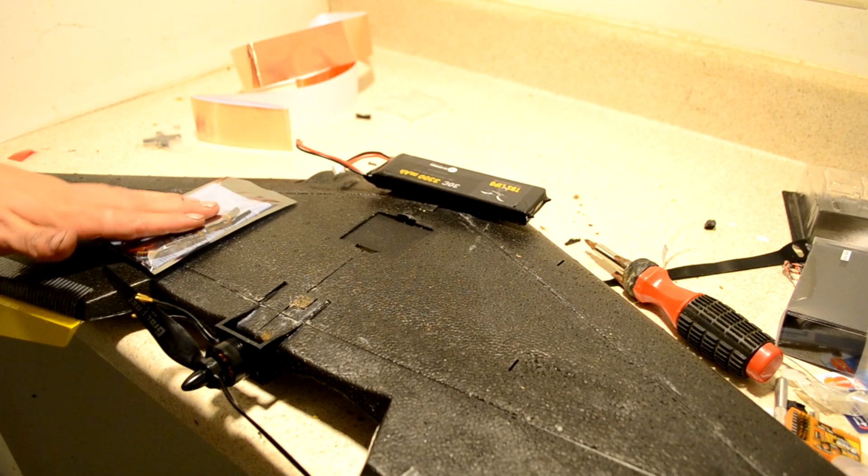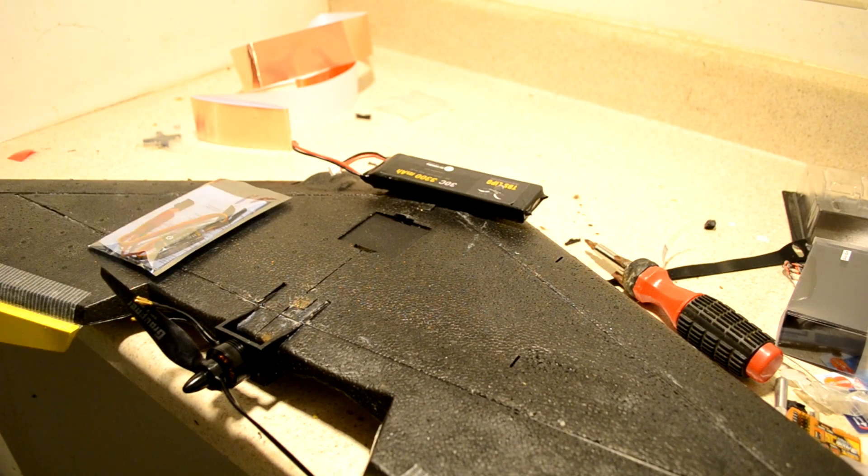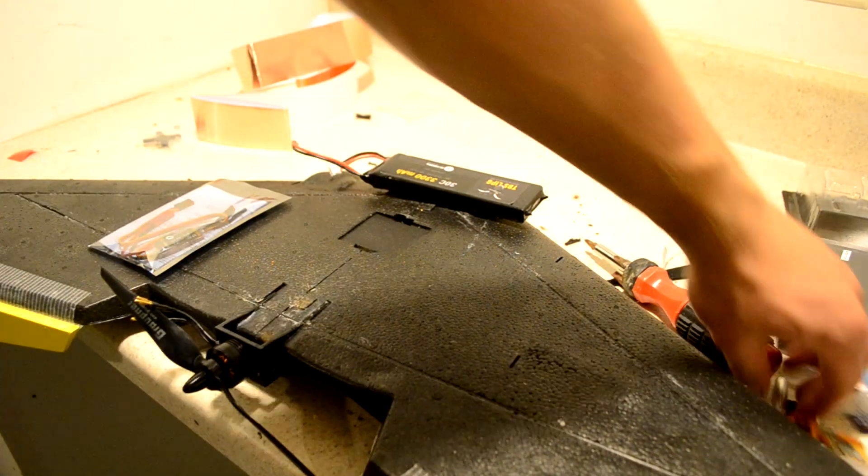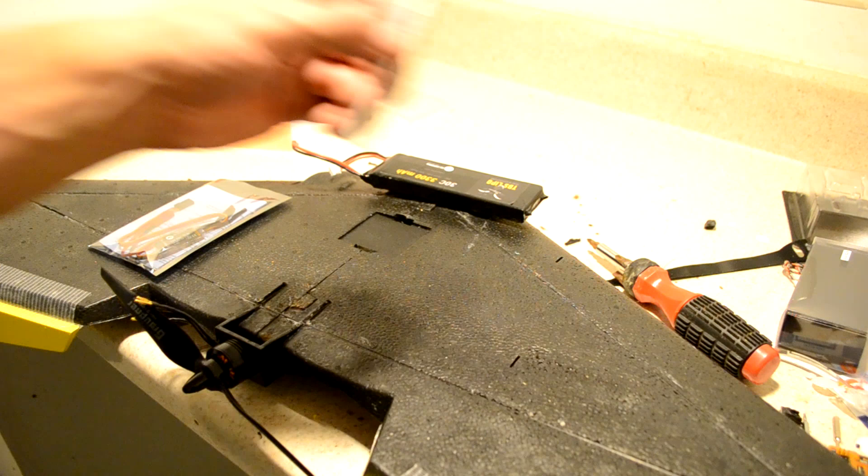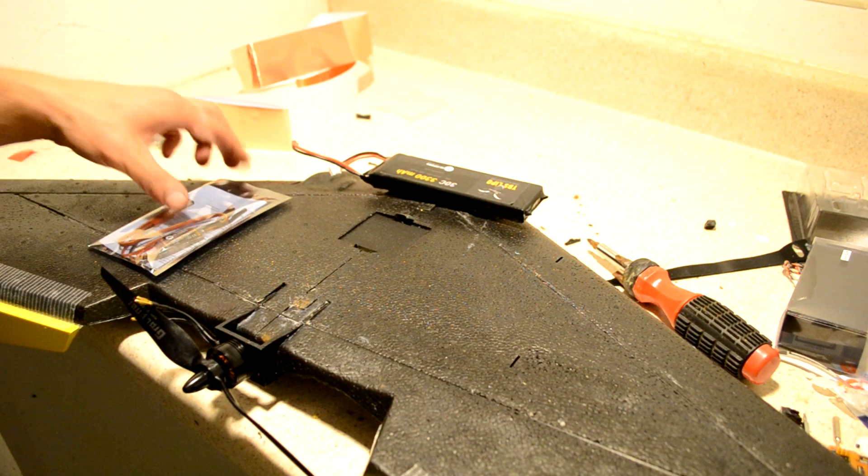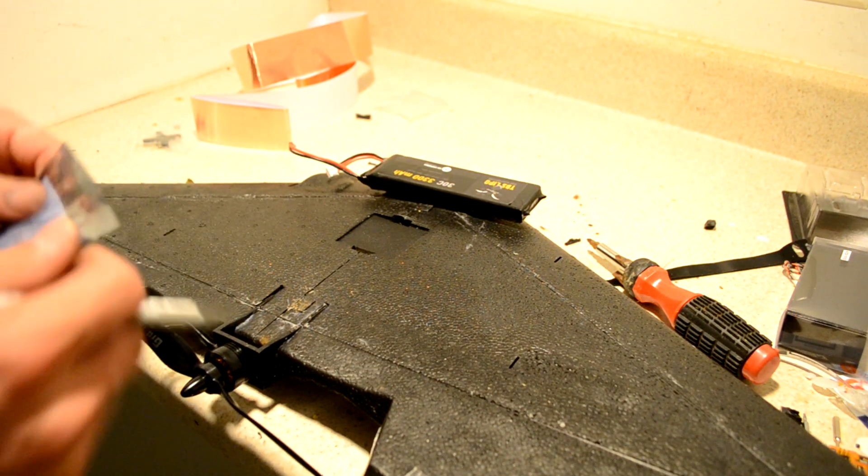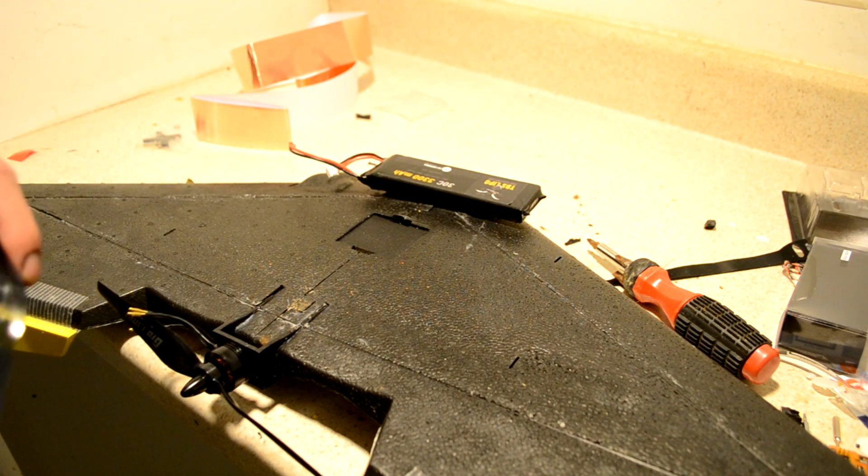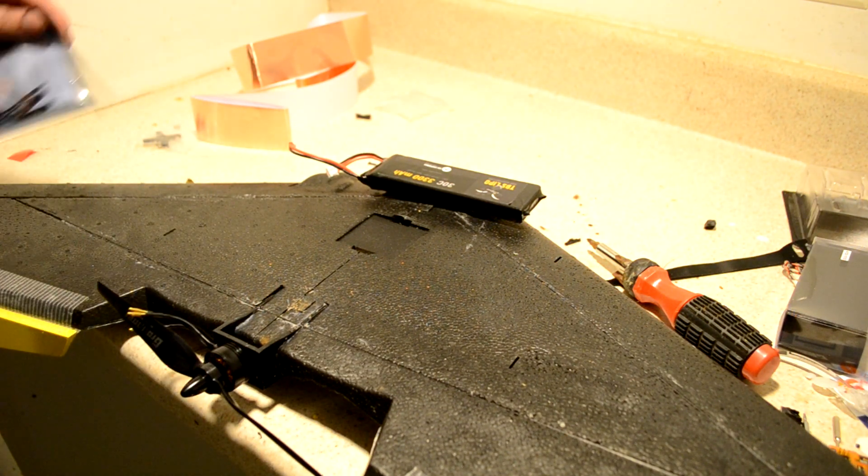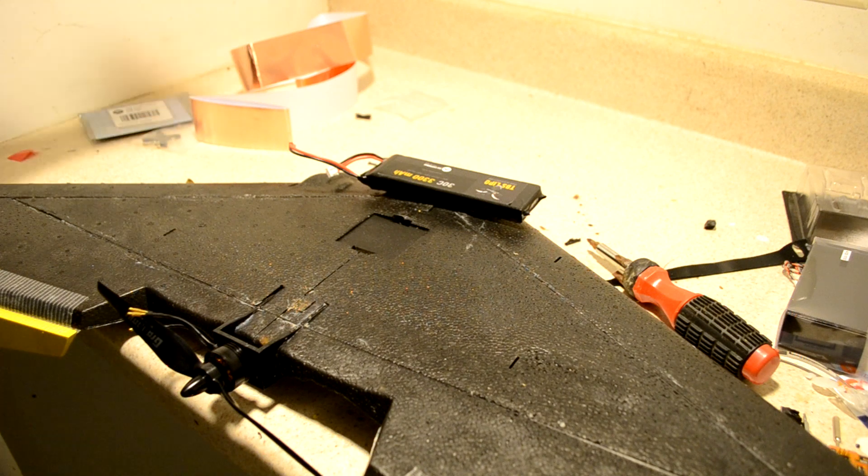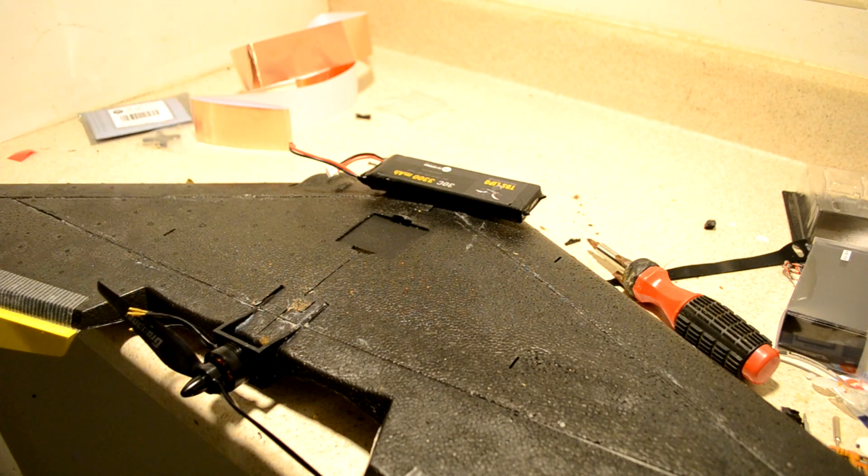All right guys. So we got the ESC here. We're ready to rock and roll. But before we break into this and start attaching it, I wanted to talk to you guys a little bit about hygiene. Radio frequency hygiene.